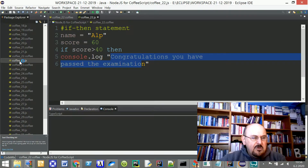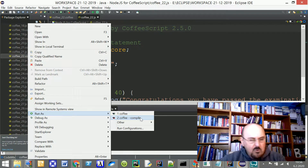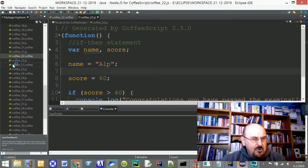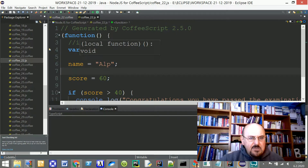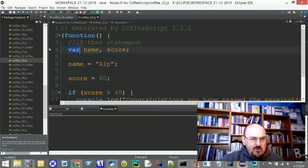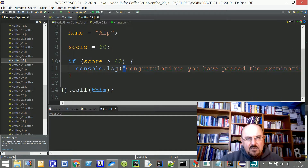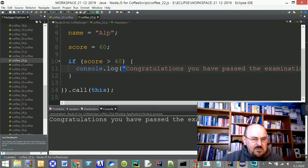I'd like to convert this CoffeeScript file using the CoffeeScript compiler. I've already compiled it, and let me show you the resulting JS file. When converted to JavaScript, it's approximately the same content but the form changes slightly — it will have a function, curly brackets, var keywords, quotation marks, and so on. When I run this file, it prints: 'Congratulations, you have passed the examination.'